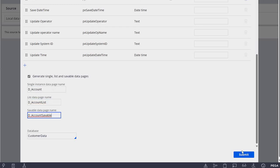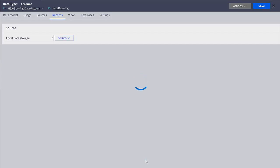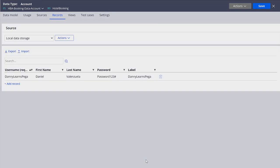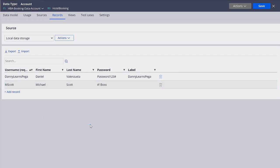That's exactly what we want to do, so let's click submit. Once this is refreshed you will see that we are able to store records in this account data type. I'm going to add another record so that we have two records and we can do some testing. So here we have our two records.